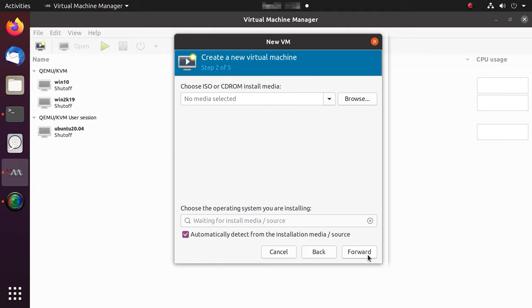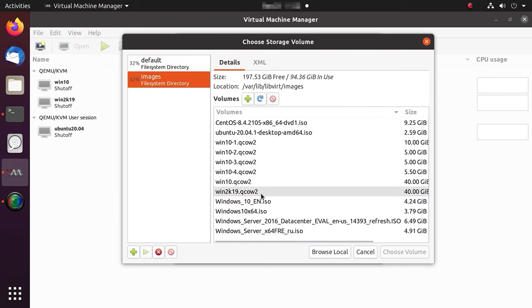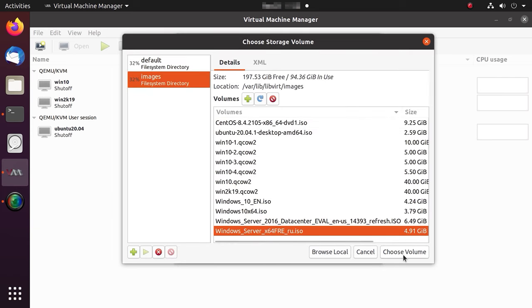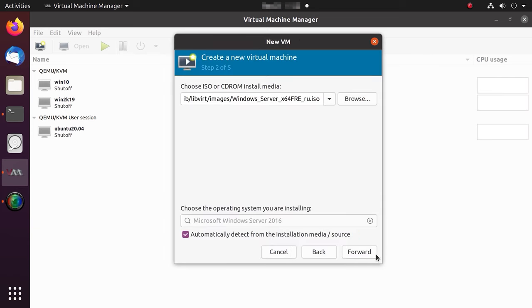In the next window, specify the path to the previously downloaded ISO image of the operating system by clicking the Browse button. Select it, click Choose Volume, and then Forward.